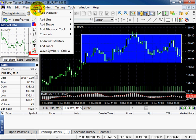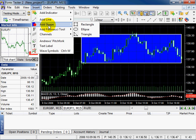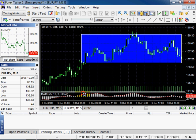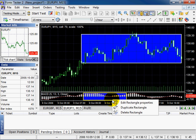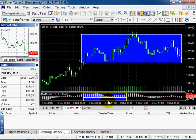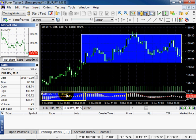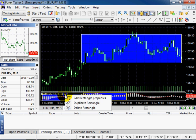You can add it to the oscillator window. To duplicate, right click and select Duplicate. To delete, right click and select Delete.